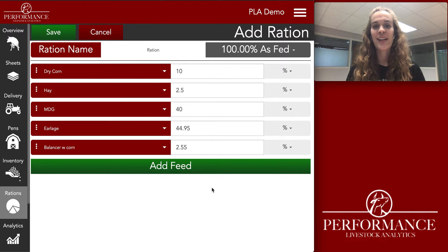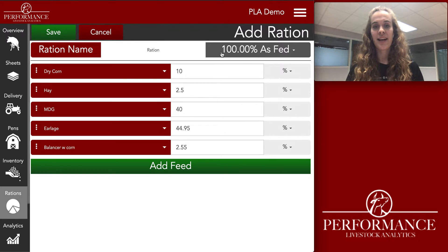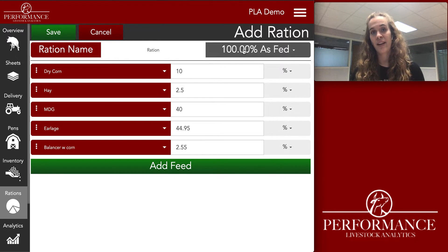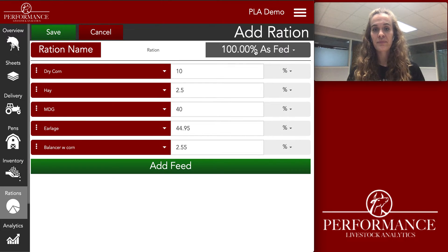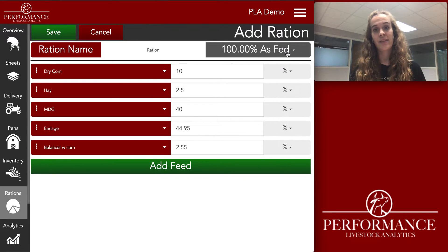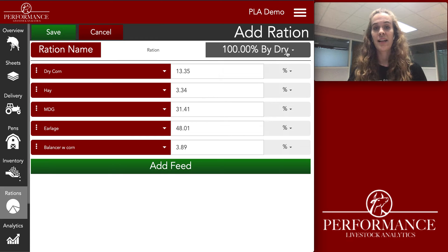You'll notice that my ration equals 100% — you can see that right here. A couple things to note: right now it's on an as-fed basis. But if you want it on a dry matter basis, all you need to do is click that dark gray box that says percentage as-fed, and you can see it's now a percentage by dry.